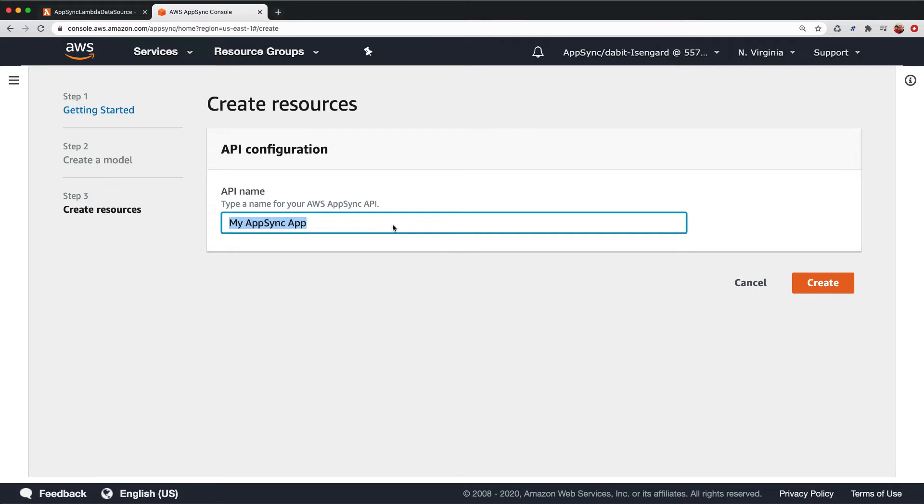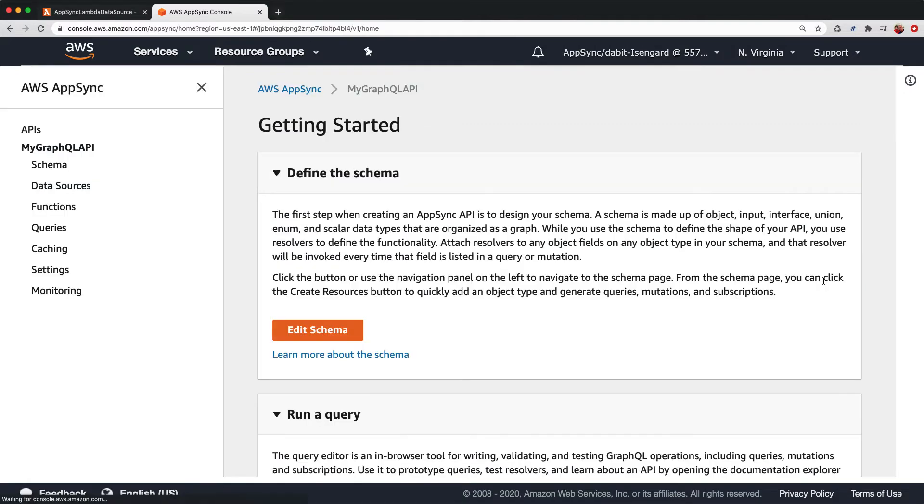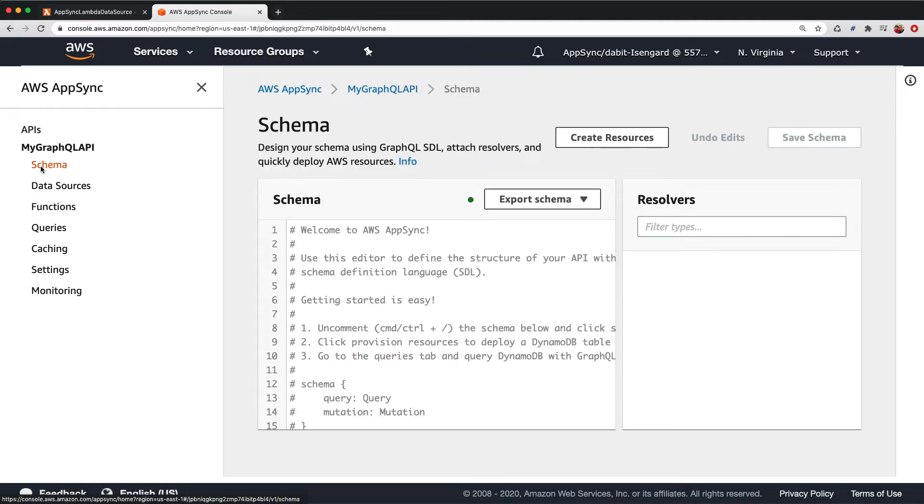Give the API a name and then click Create. Now that the API is created, we'll click on Schema to create a new GraphQL schema.